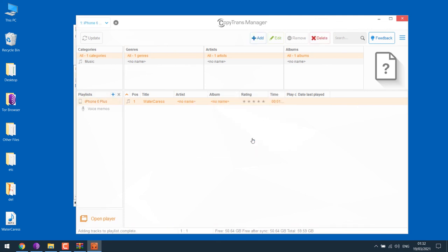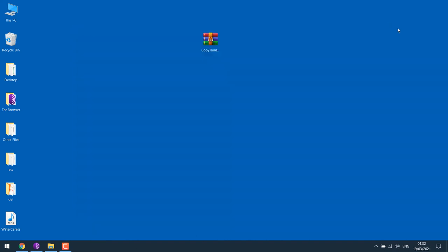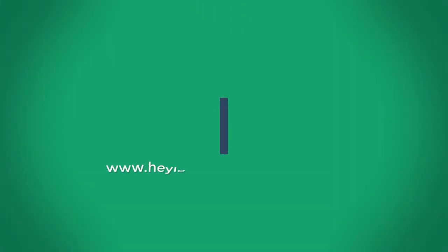Anyway, after transferring music, simply update and exit. That's all about it. So this is how you can transfer your music from PC to iPhone without using iTunes. I hope this lesson was useful. Thank you very much.